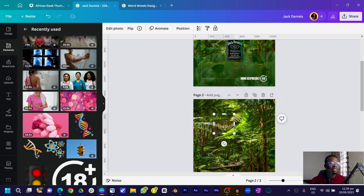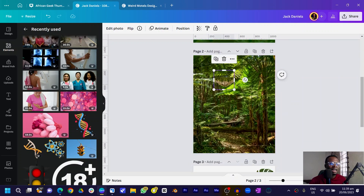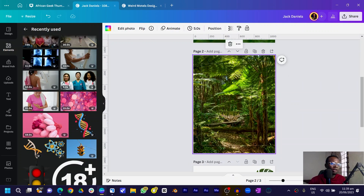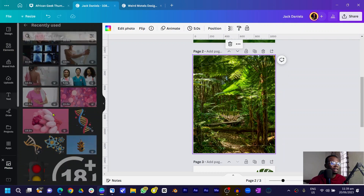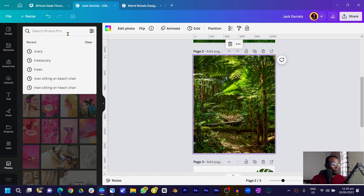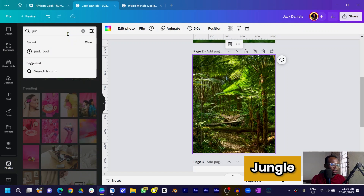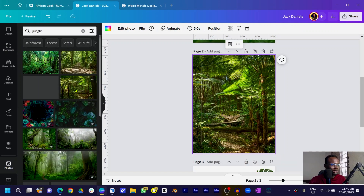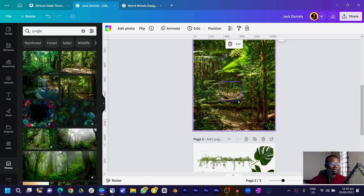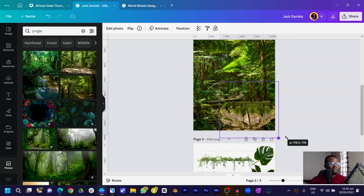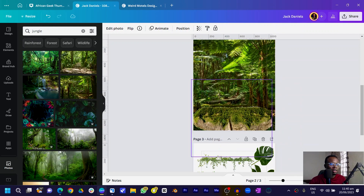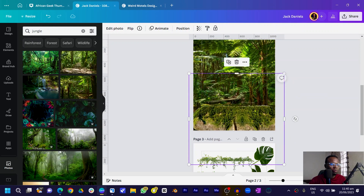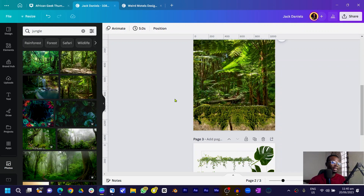The second element we're going to pick is this rock element. I'll paste it in here. If you're on Canva, you can actually find this jungle photo — just come to photos and search for 'jungle.' I'll increase the size of the rock and position it somewhere here.